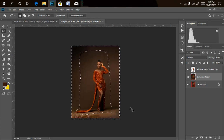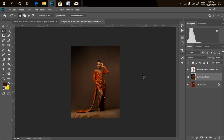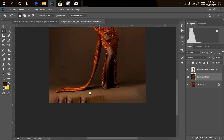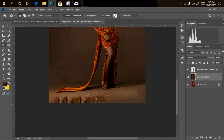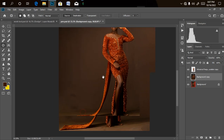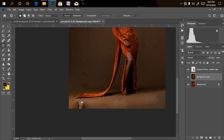Automatically it fills everything for us — it even exceeded my expectation. But there are some issues at the floor area where the clothing spread, so we need to clean that off. Let me zoom in and use the Patch tool. I'll circle over the problem area, then drag it to the area I want to fill in, then Ctrl+D. It did a nice job. I'll repeat this for the remaining spots.